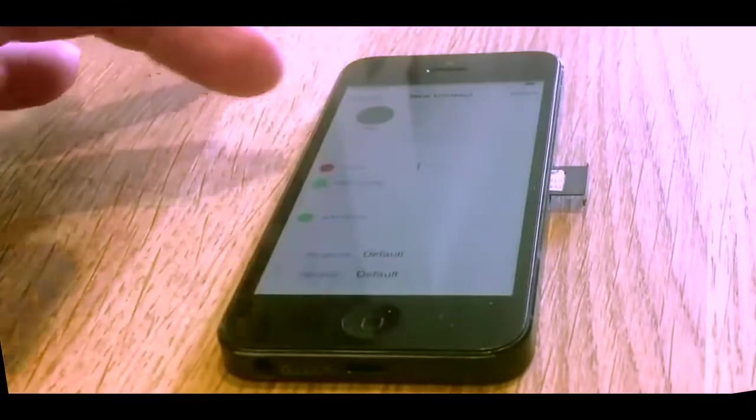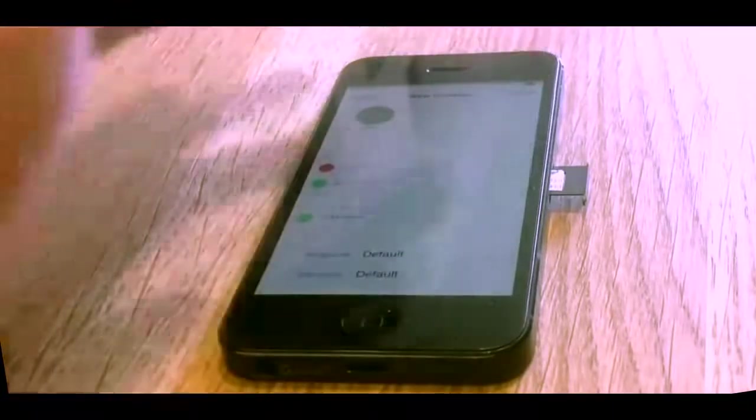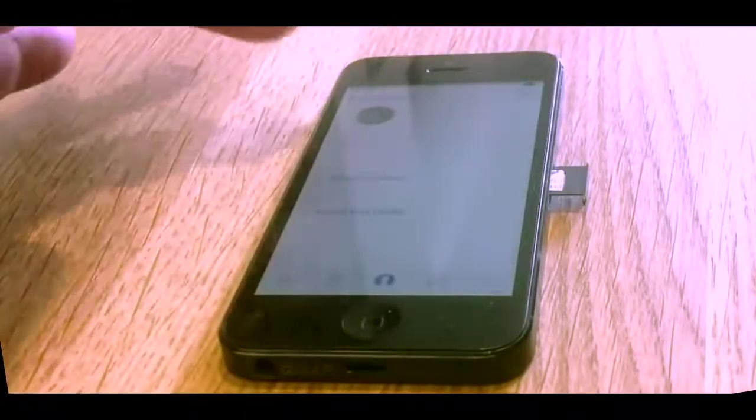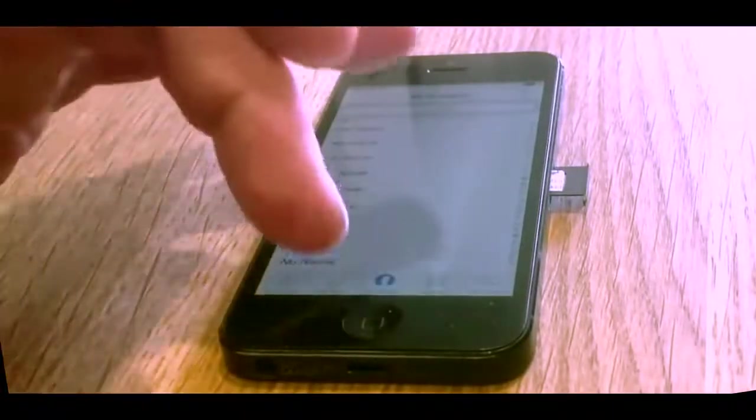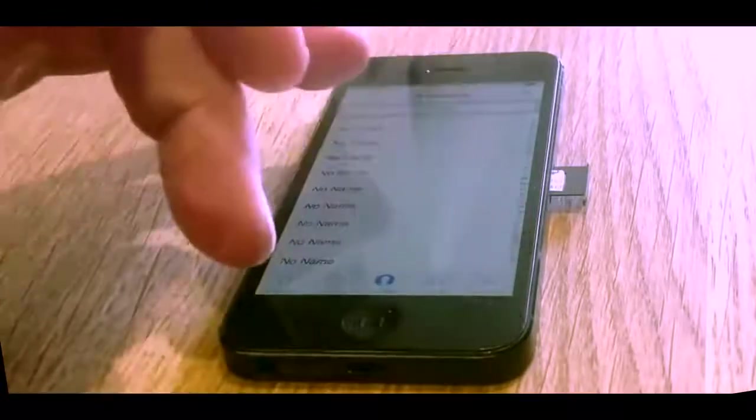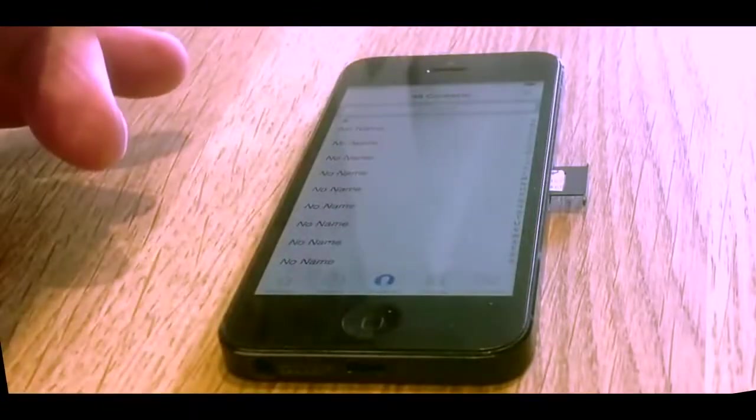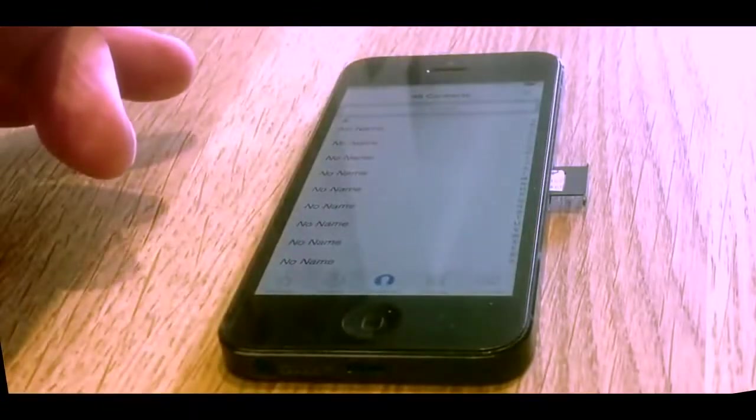And that is it. Done. That is how you get in to the contact list on an iPhone 5.